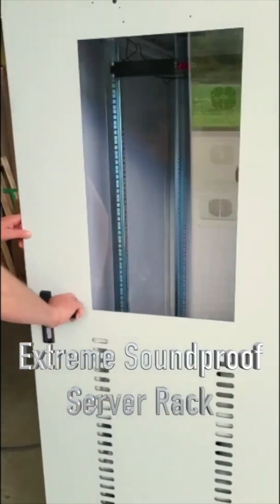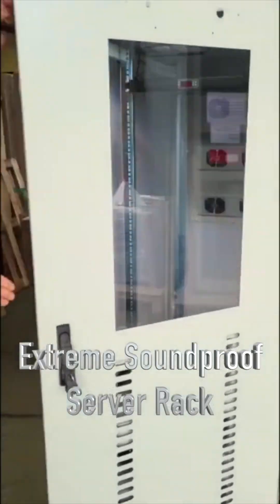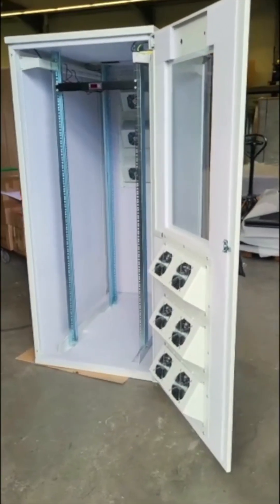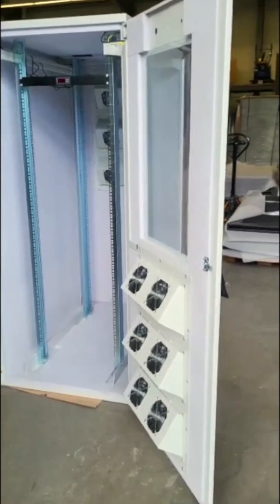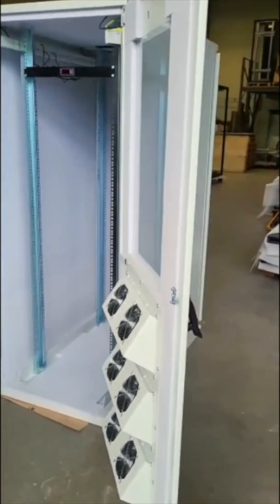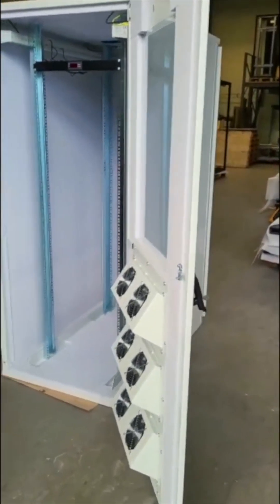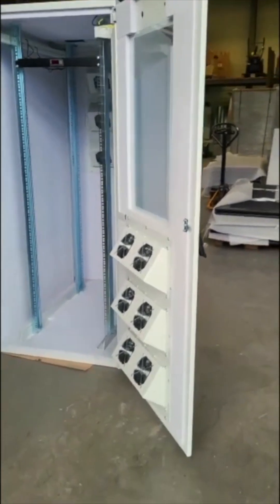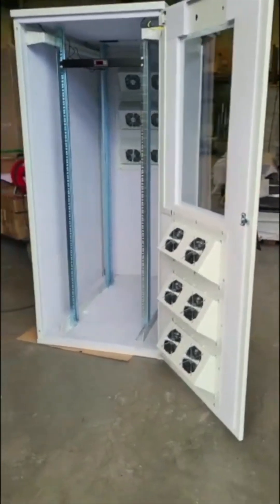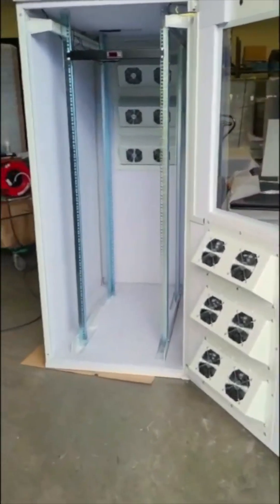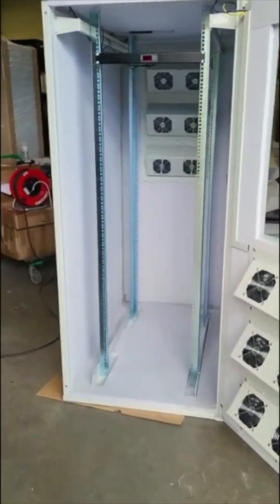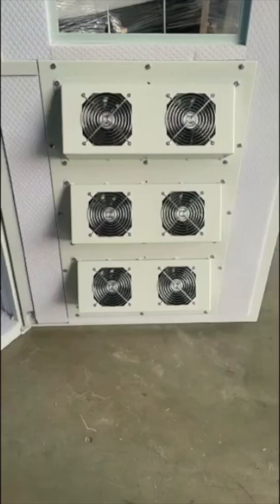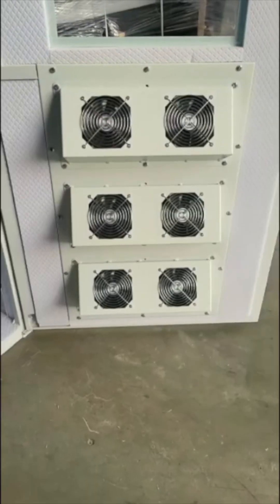This video showcases how Lehman IT soundproofs server racks using super-silent fans and soundproof insulation. At Lehman IT, we understand the importance of maintaining a quiet and comfortable working environment. That's why we offer our clients the option to soundproof their server racks.